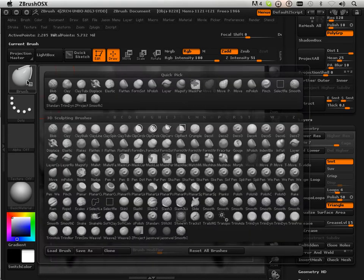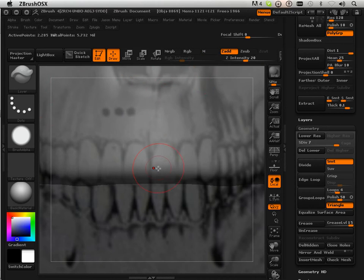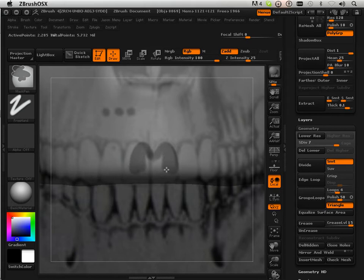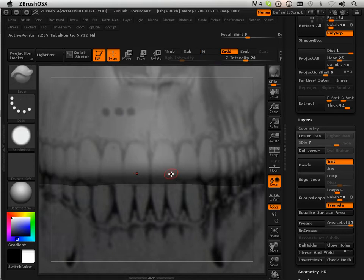Now I'm going to be using masking. I'd just follow along really. Holding Command allows me to go in here and start drawing a mask. So what I'm going to do is mask off all these teeth. I'm going to try to do it in a way that has a gap between them too.